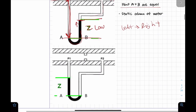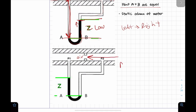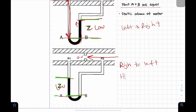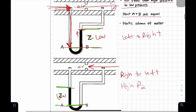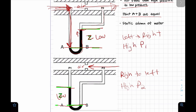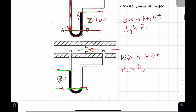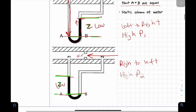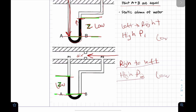For the manometer, if the height Z indicates the low pressure side, then the air is moving from right to left. That means the high pressure is at P2 on one configuration and P1 on another. We can determine both the high and low pressure sides from the manometer reading.